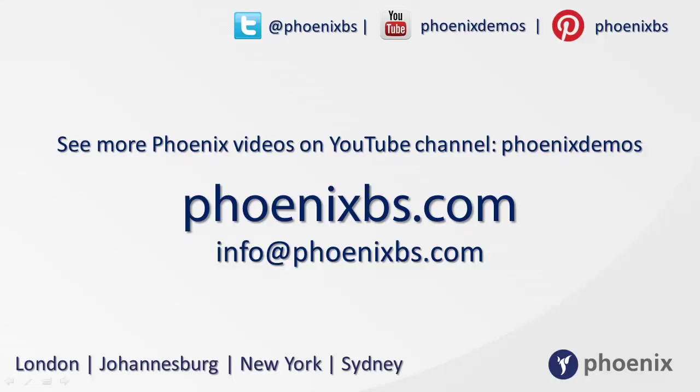To learn more about Phoenix and our products, you can follow us on Twitter, YouTube, and Pinterest. Visit our website at phoenixbs.com. You can email us on info at phoenixbs.com. Or, to see more videos, go to the YouTube channel Phoenix Demos.